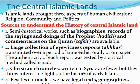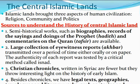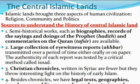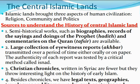Hi students, today I am going to discuss with you one of the new chapters: the Central Islamic Lands. So it is one of the most important chapters — how one of the new religions originated in the world, about that we will discuss. So Islamic Lands brought three aspects of human civilization when Prophet Muhammad created the Islamic religion.